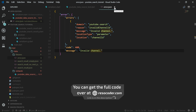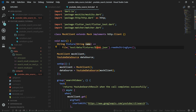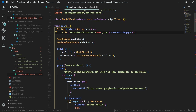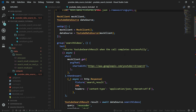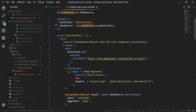You can get the code from the link in the video description, which is going to take you to resocoder.com. You can go over this full testing file at your own pace — testing is pretty self-explanatory because tests act as living documentation of your code. Now I'm just going to go over one single test, and the rest will be left for you as homework. For example, we have one test which tests that searchVideos — a function on YouTubeDataSource — returns a YouTubeSearchResult when the call completes successfully.